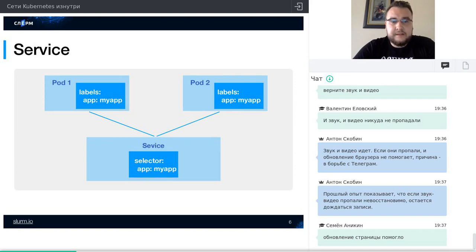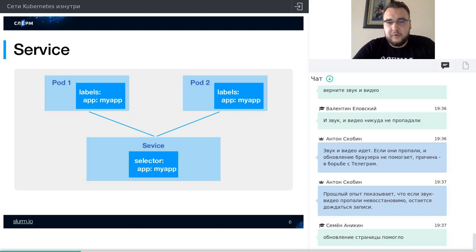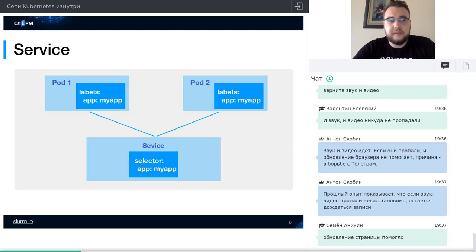Давайте поднимемся на уровень выше и посмотрим, что нам приносит абстракция сервиса. Сервис Kubernetes нужен прежде всего как механизм для service discovery, а функция балансировщика — дело второстепенное. Первая реализация сервиса работала на основе user-space-прокси, потом ей на смену пришёл дефолтный на сегодняшний день механизм с iptables. На нём и будем смотреть.